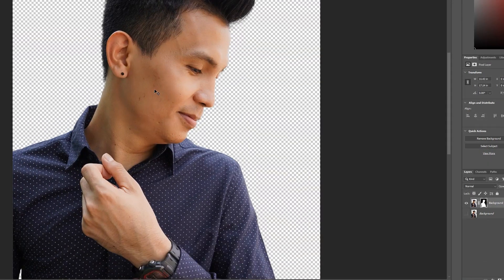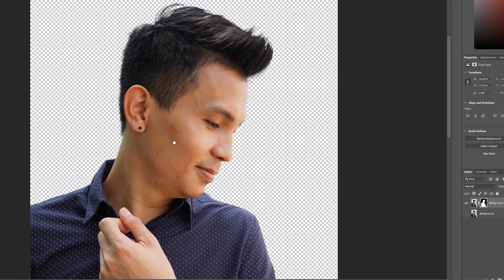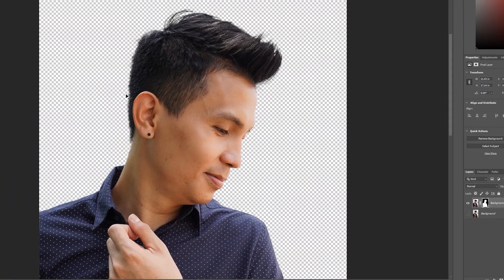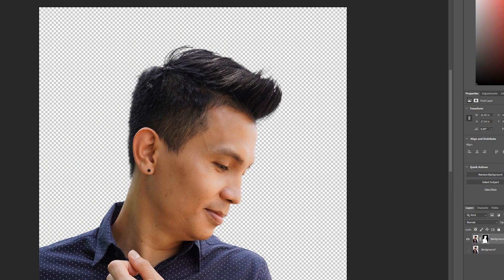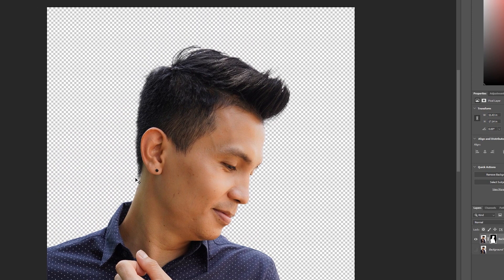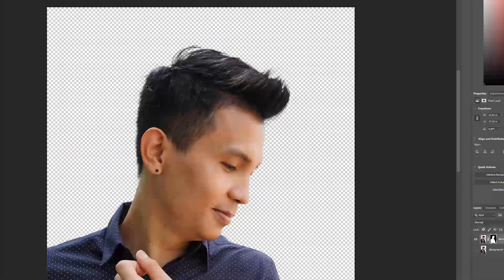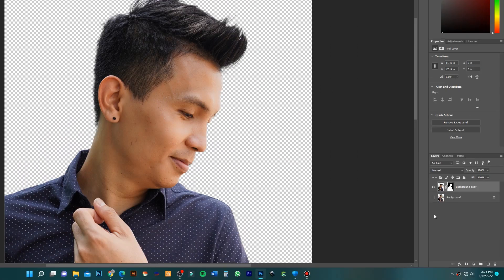Now our image background is already removed. You can see this hairline is perfectly cut. So now you can easily change your background.